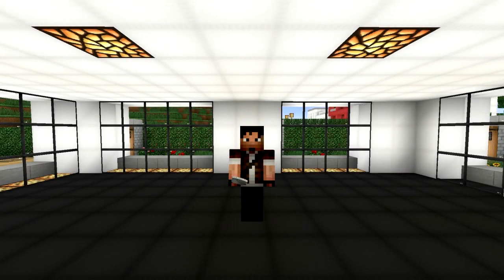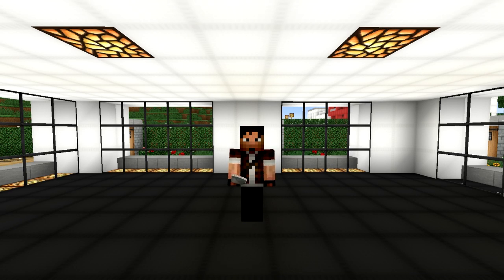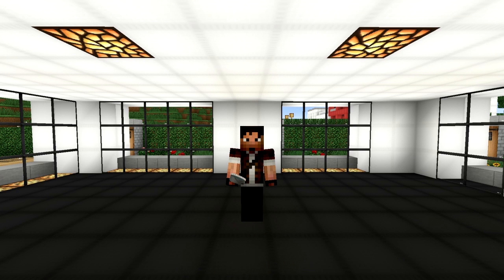Hello guys, Zulgin here. Welcome back to another episode of Minecraft Indoors. Today we're going to step away from the kitchen edition for a moment and show you what to do with the extra rooms. I actually stumbled upon this design while working on others, and today we're going to build a jacuzzi.